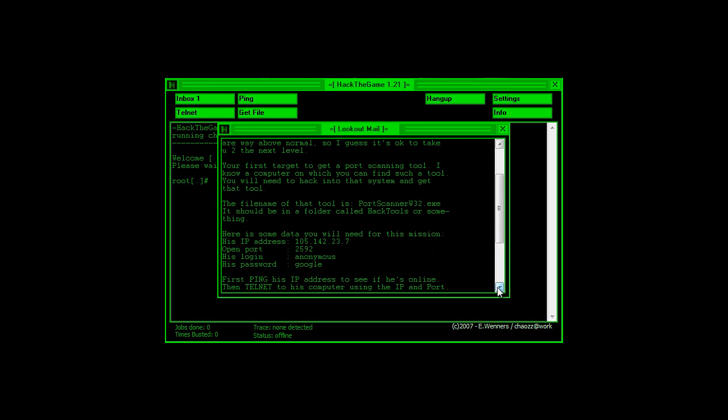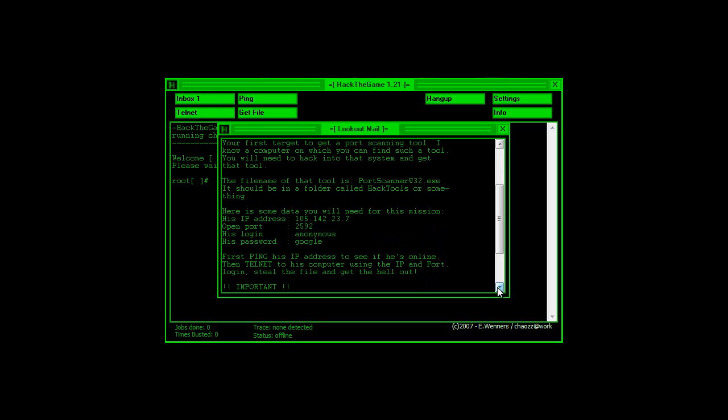and he's basically in this note telling us that we need to steal a file that we're going to be using in further missions from another computer.